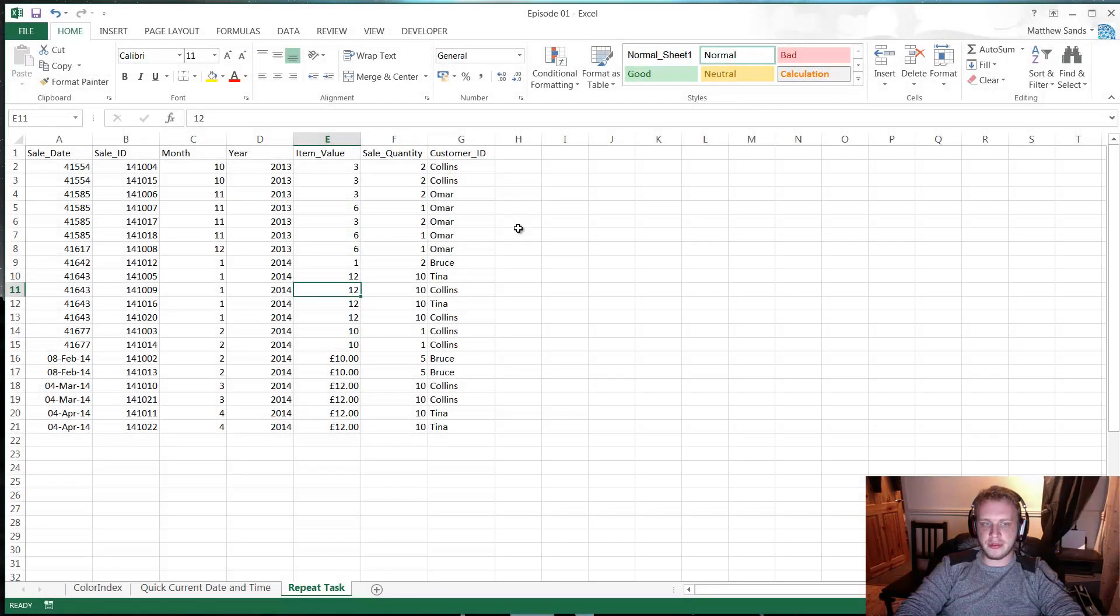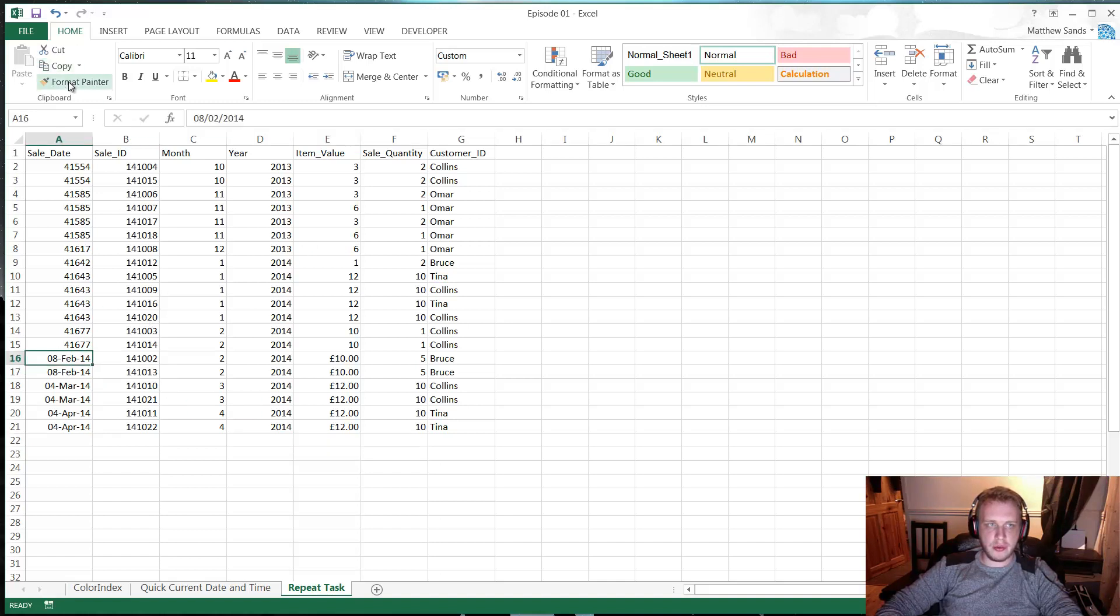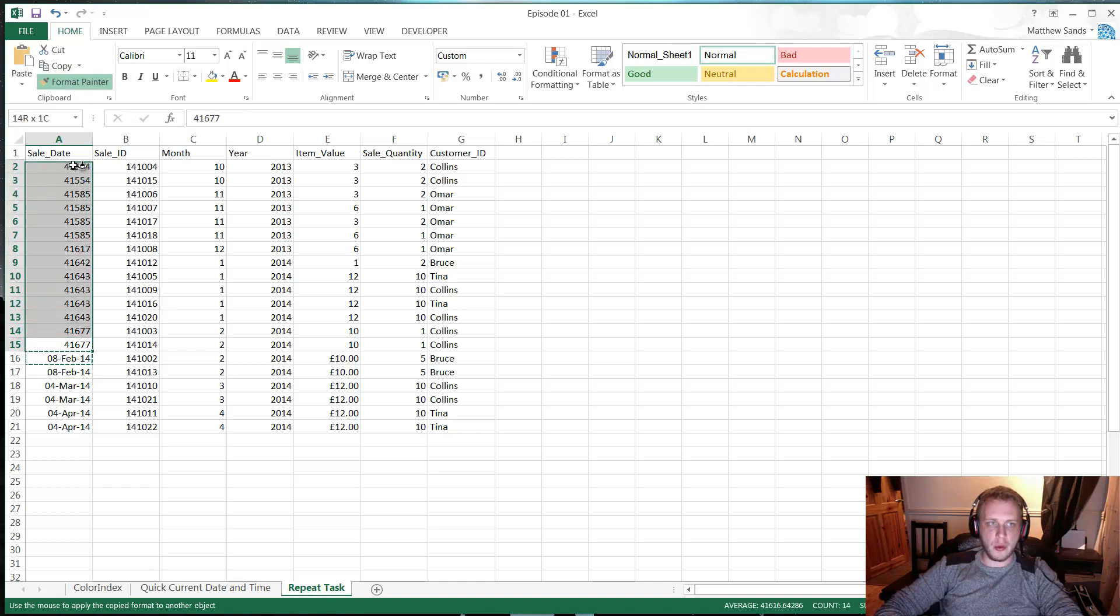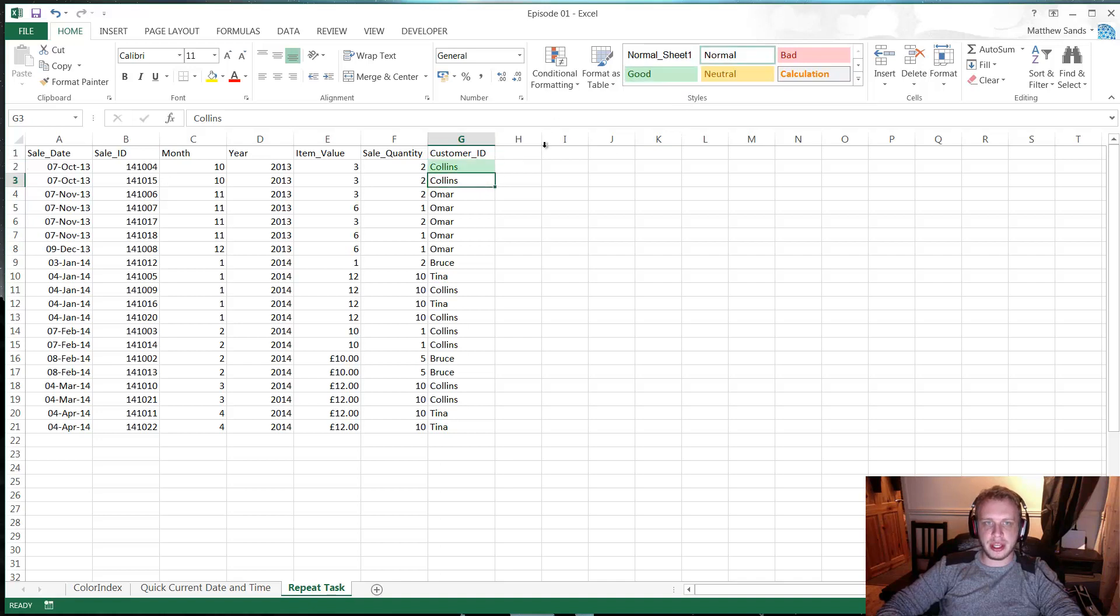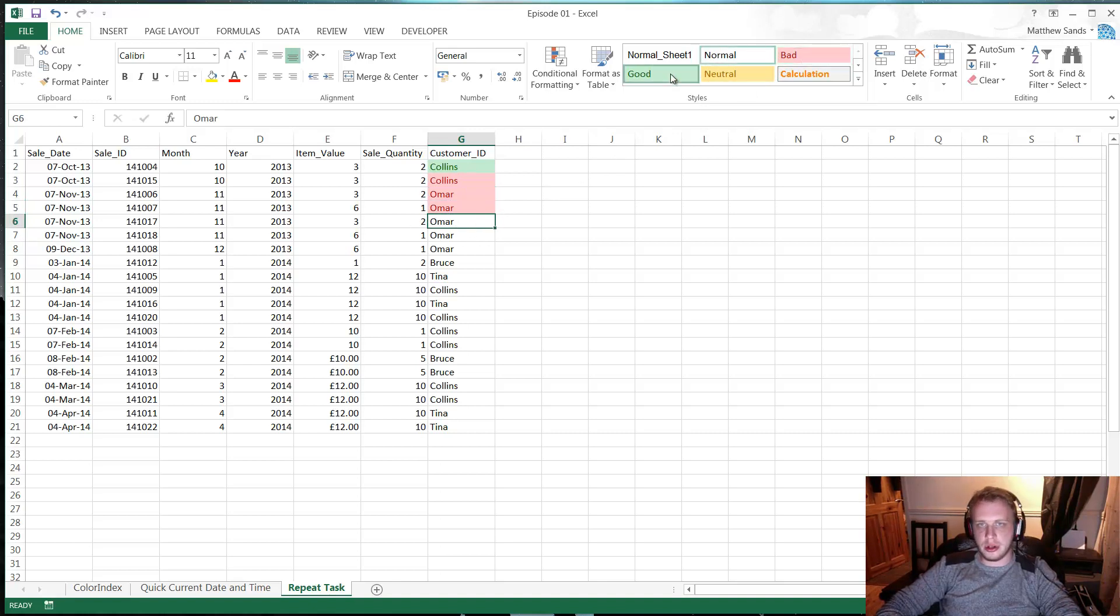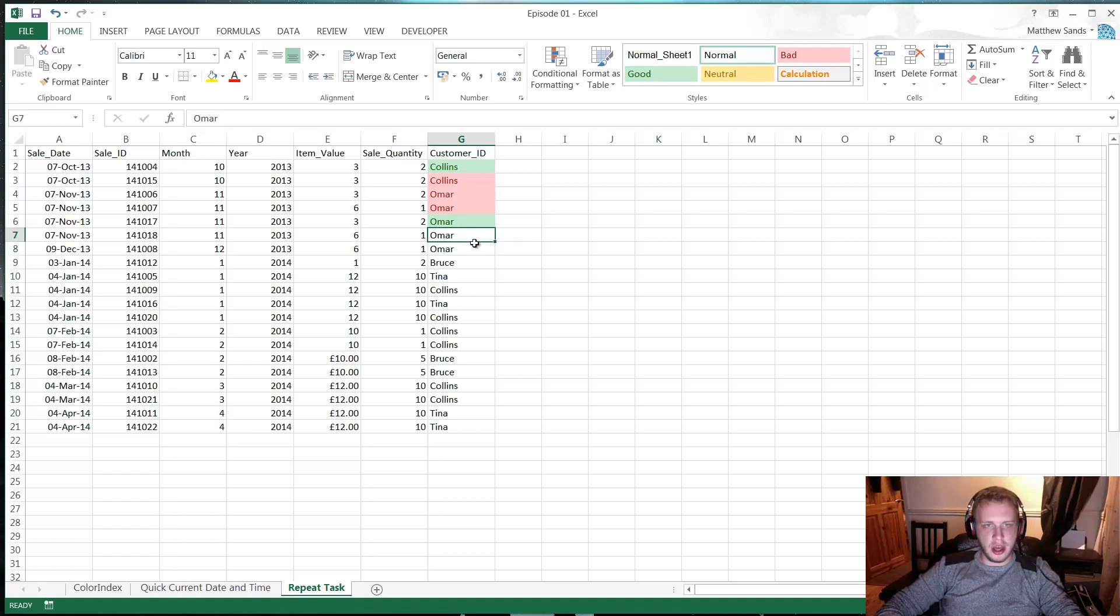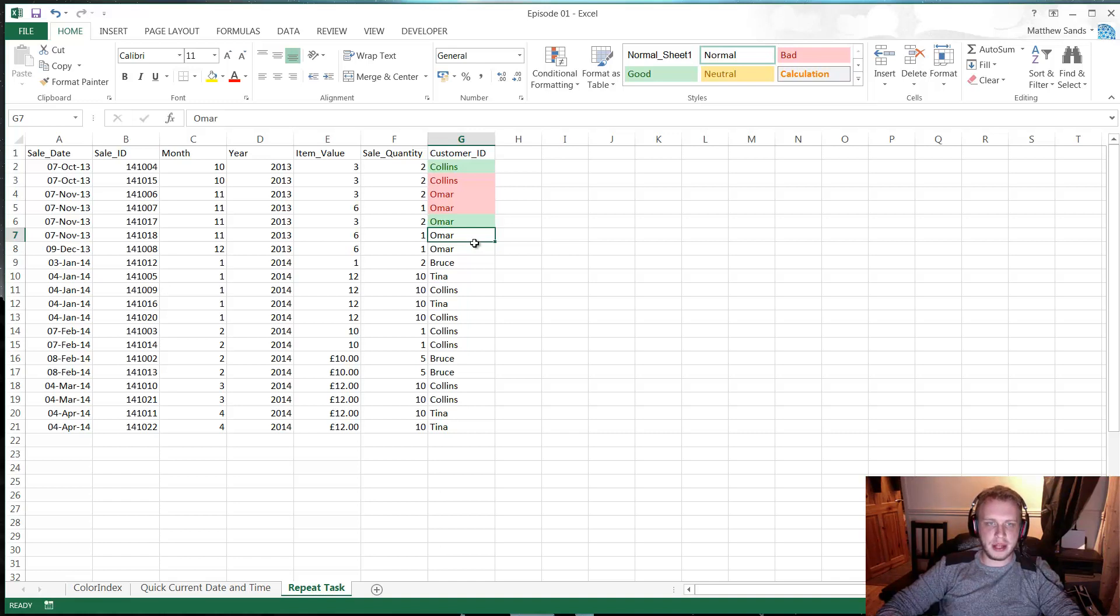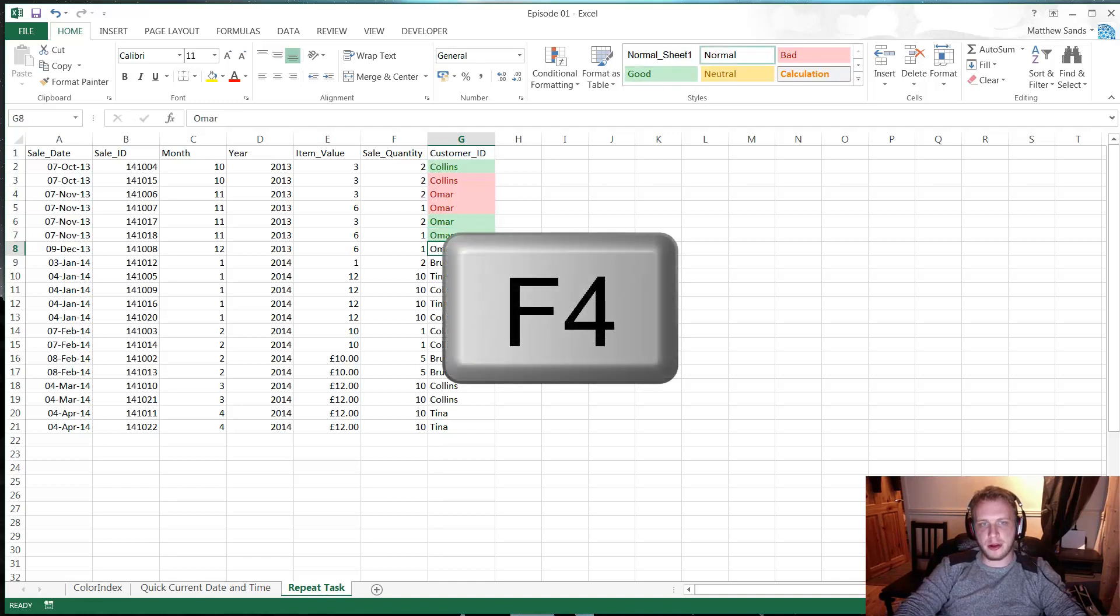Our first hack of the week is a repeat task hack and this is one that I learned a while back. When I first learned it, it blew my mind. So I was sat there coloring in all my cells like this: select one, color one, select one, color one. And then this guy, a fancy consultant from Deloitte, very friendly, came along and was like, what are you doing? I was like, well I'm just coloring them in. He was like, no, press F4. And this blew my mind.